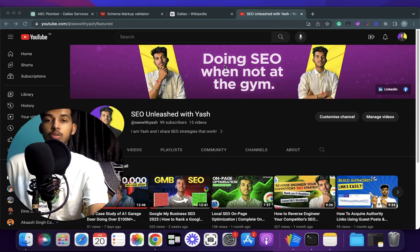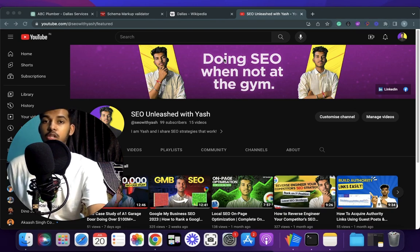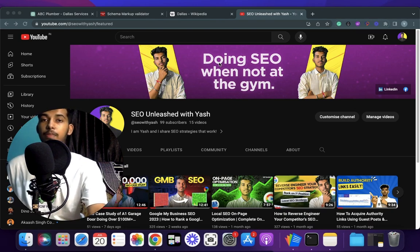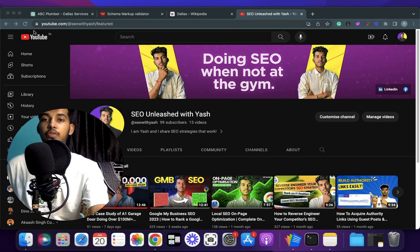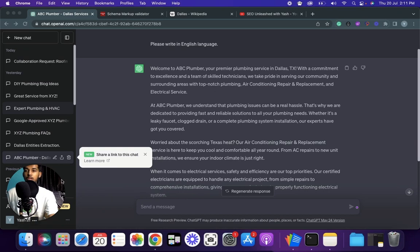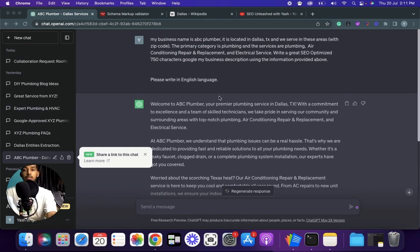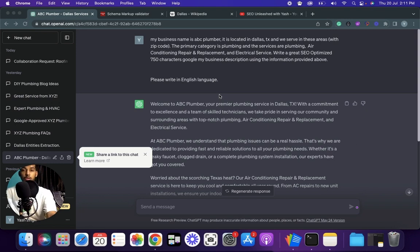Also just a note that I've added a document link below where you can find all these prompts so check that out as well after the video. So the very first use case of ChatGPT is writing descriptions for the business. As you know, business description definitely helps in ranking a GMB so don't overlook this.